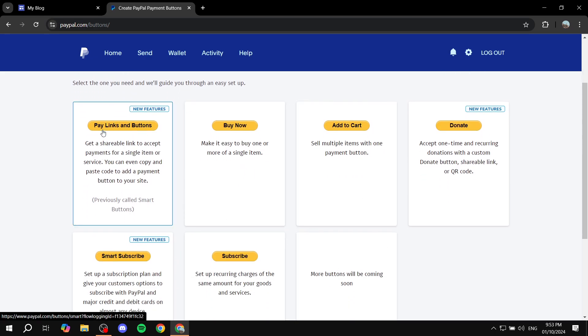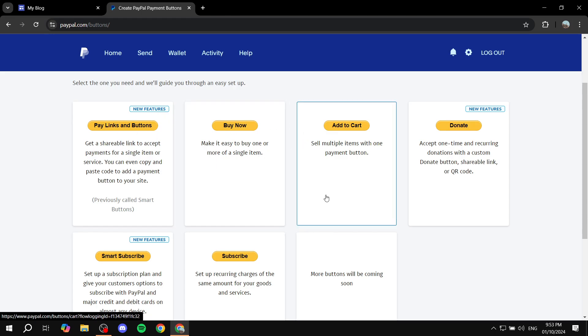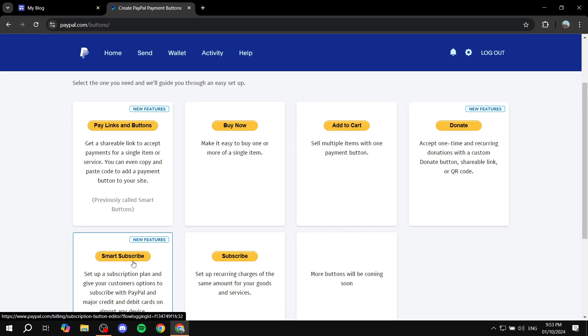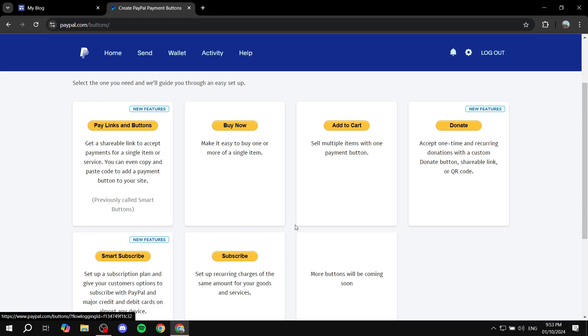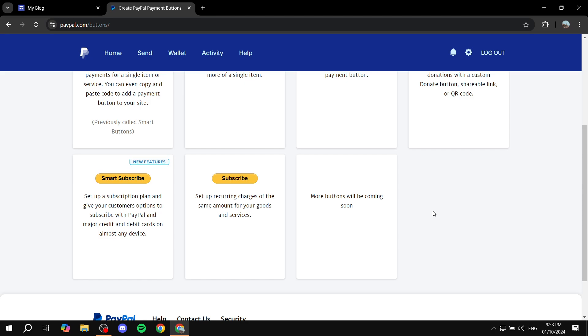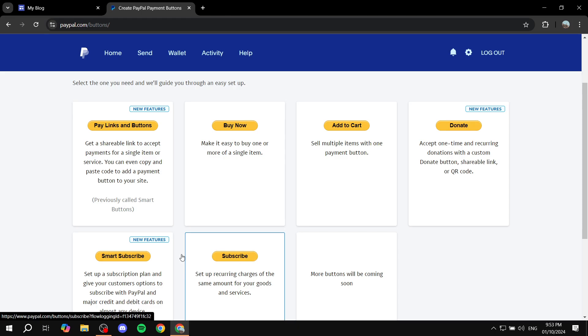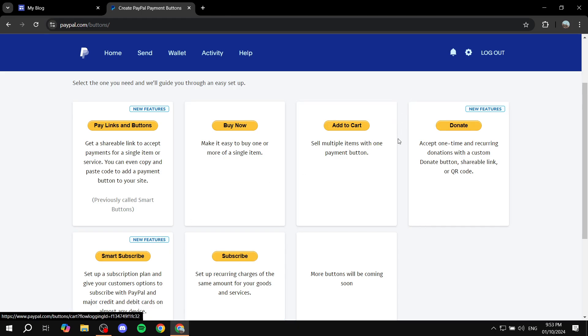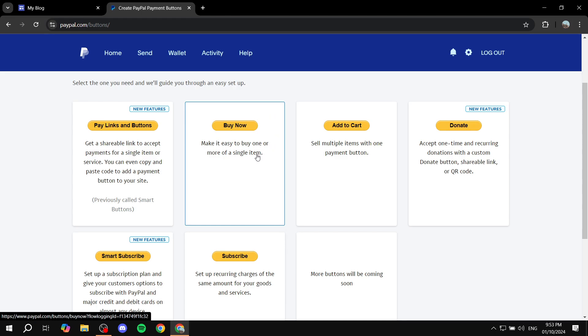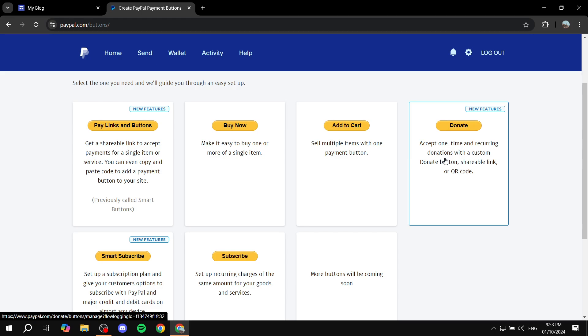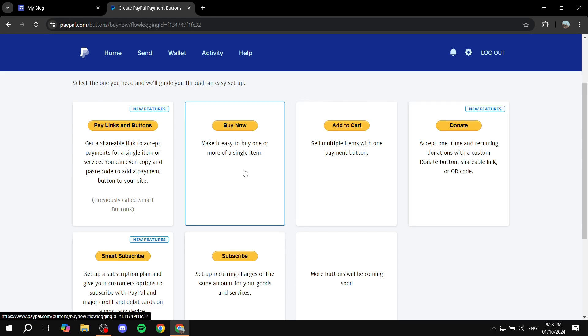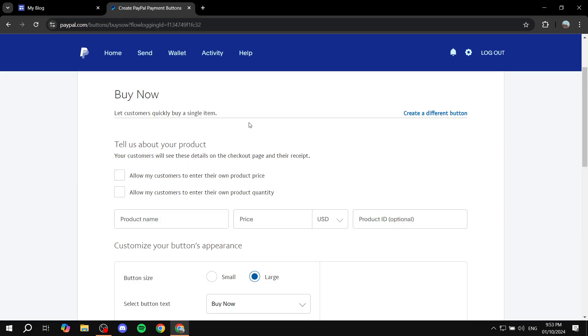You have these to choose from: PayPal links and buttons, buy now, add cart, donate, smart subscribe or subscribe. There are more buttons coming soon as well. Just go ahead and select whichever one you want. I'm just going to use buy now, for example. But if you want the donate one, it's also going to work the same way.